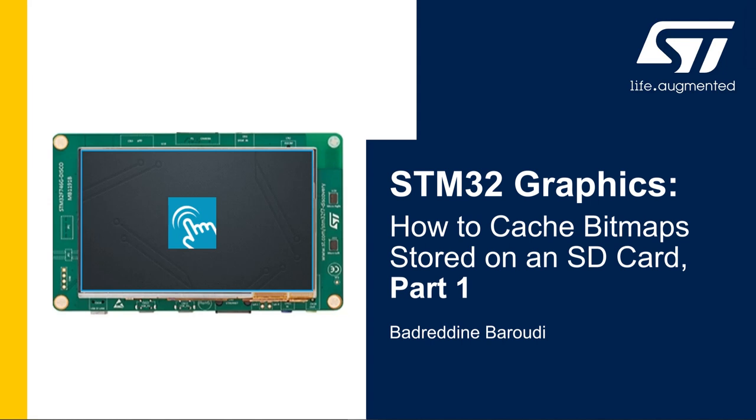Hello and welcome to this presentation. My name is Badreddin and in this video we'll learn how to cache the bitmaps stored in an SD card. In this first part we'll see how to set up the SDMMC peripheral and add FatFS file system to the STM32F746 TouchGFX template.